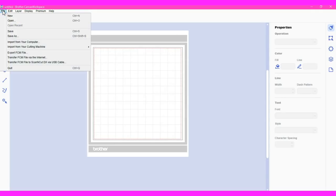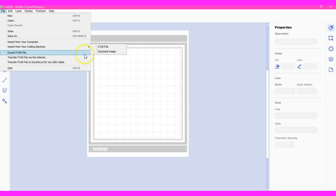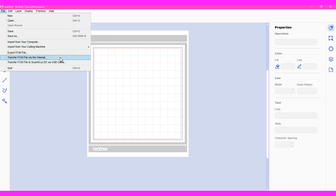Under file, import from your computer or import from the cutting machine as an FCM file or a JPEG. You can export your file.